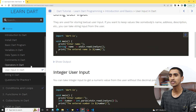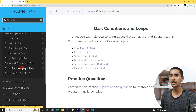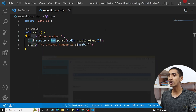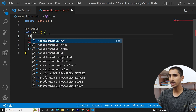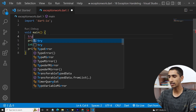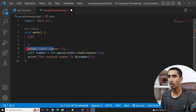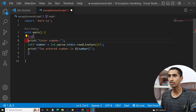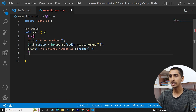Let me go to the conditions, loops, and exception handling section. Here you can see the syntax for try-catch. You write try followed by curly brackets. I will put all the code inside the try block.